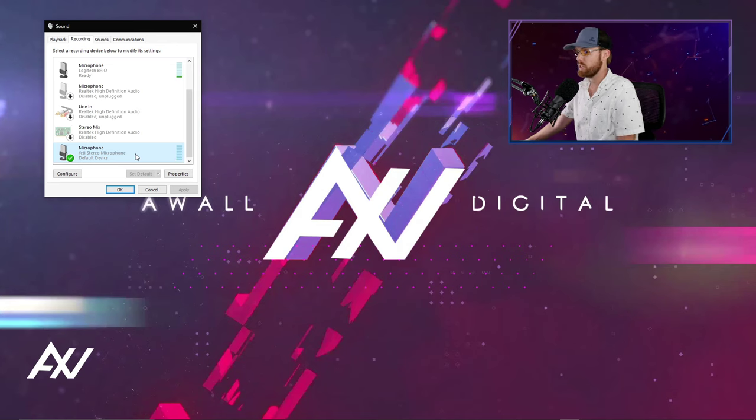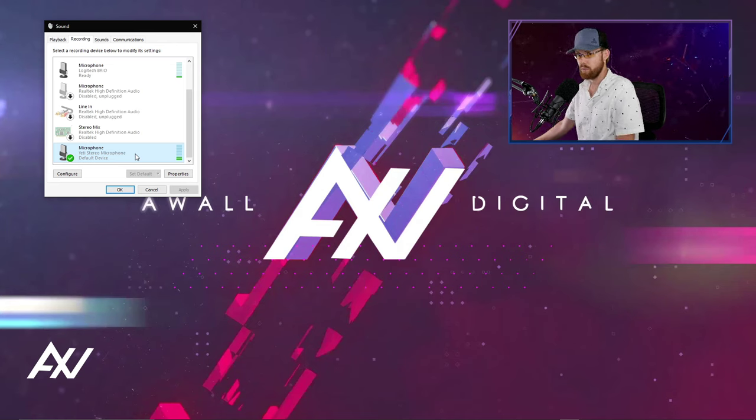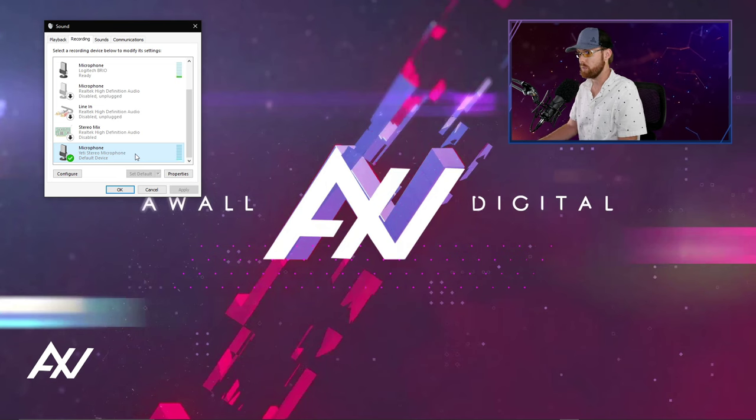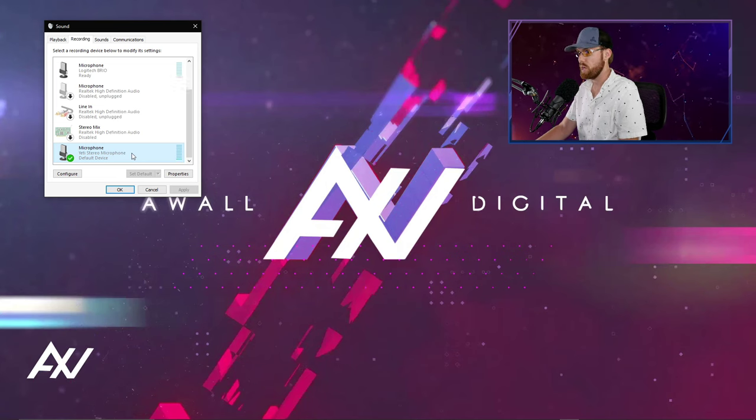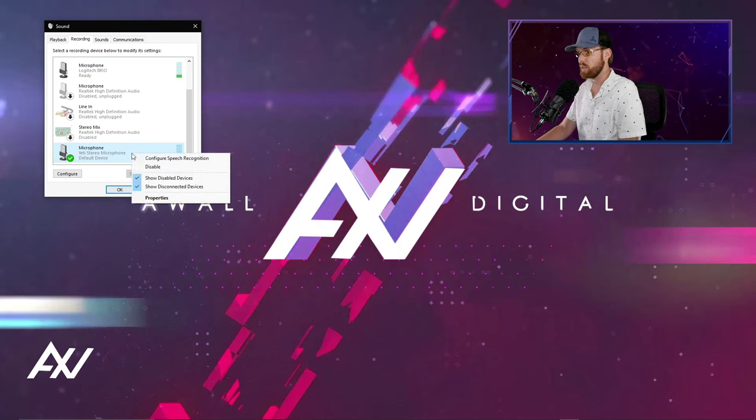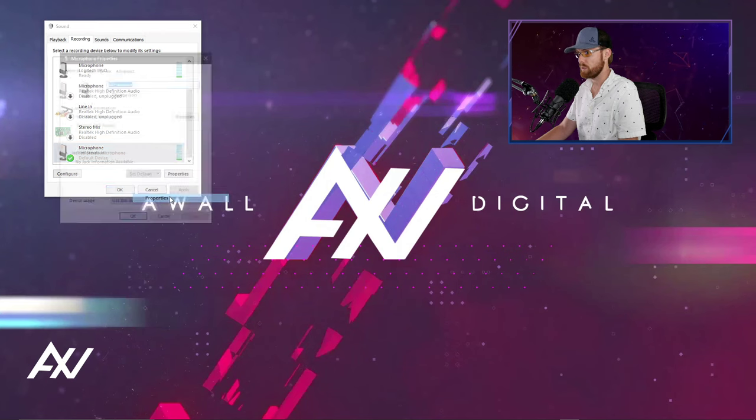Tap your mic very gently, make sure you're getting levels. See the little green bar there next to my Blue Yeti? I'm getting levels. That's good. I'm confirmed that I have levels. Right click and go to properties.